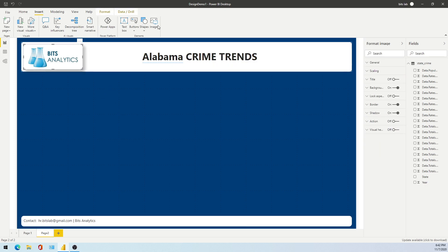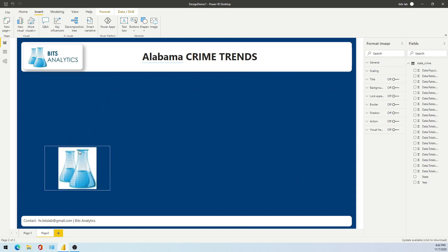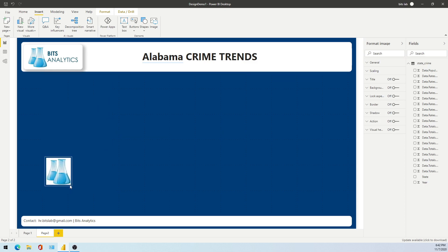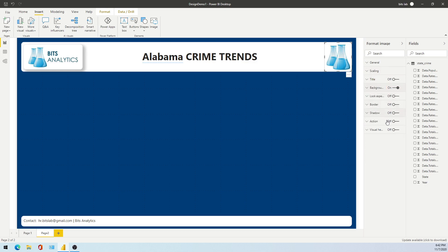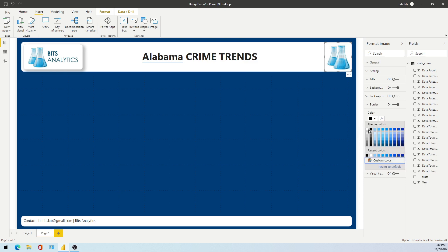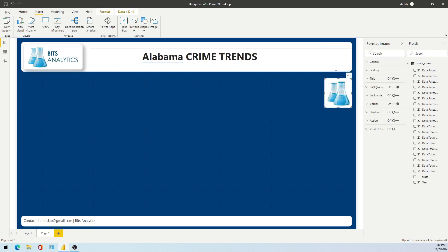You will insert an image here and select it. You can do a lot of things with an image: you can add a title, do some scaling like fit, fill, or normal. Based on that it will adjust throughout the image. You can also change the background. I prefer borders with a white background.